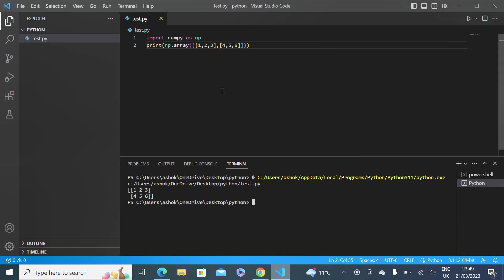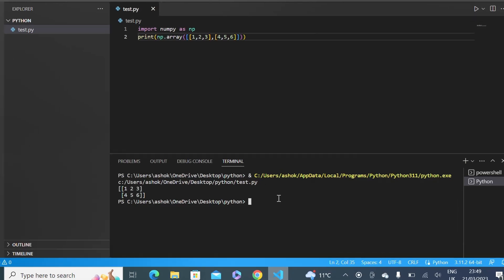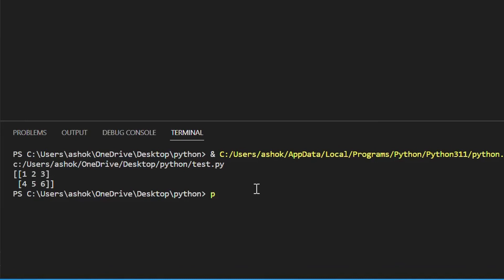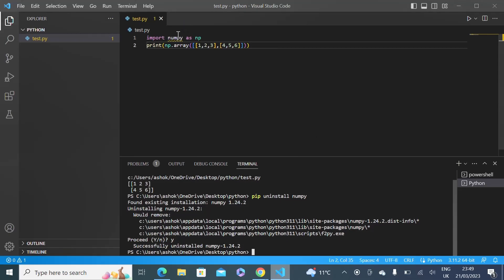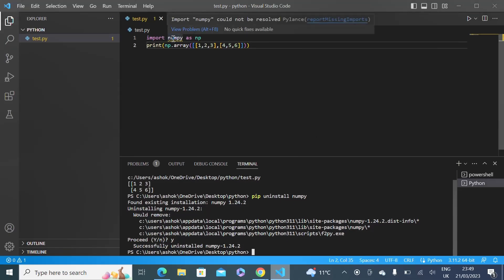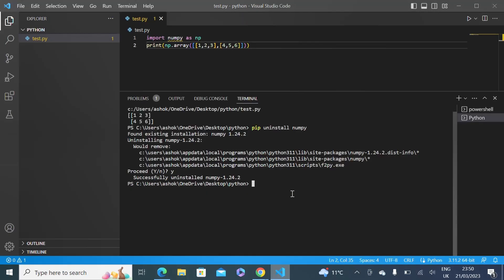Let's first uninstall NumPy. To uninstall, simply run the command: pip uninstall numpy. NumPy is now uninstalled and we get our error back.